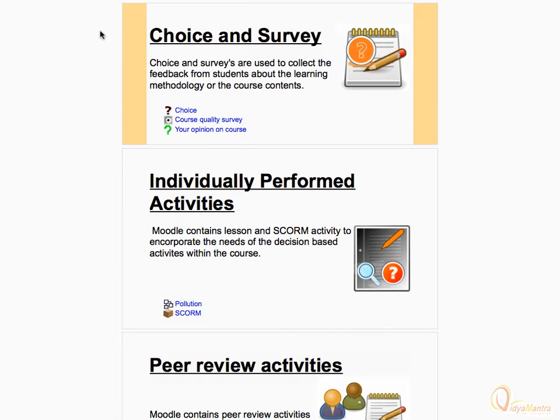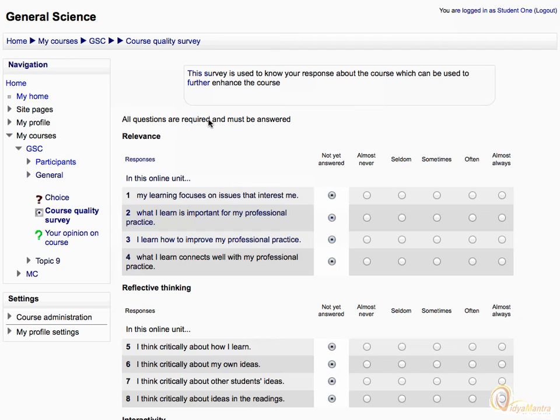Click on the survey activity to open it. The purpose of the survey is mentioned on the top.